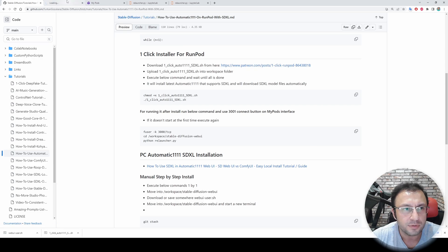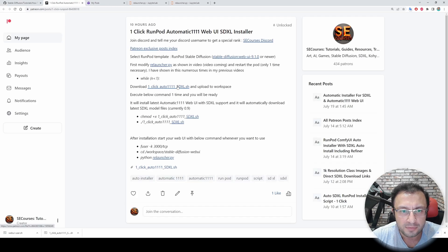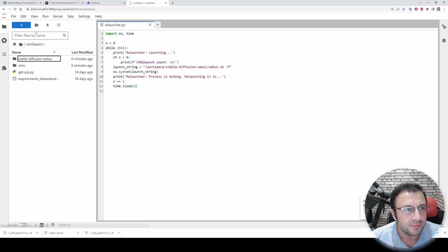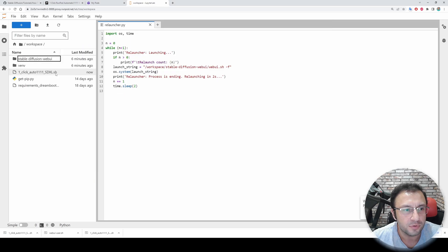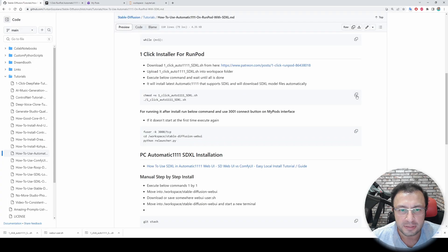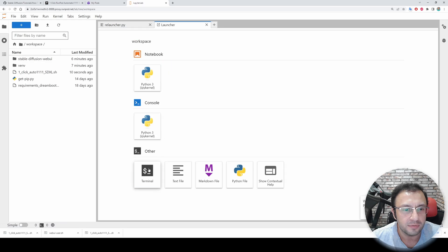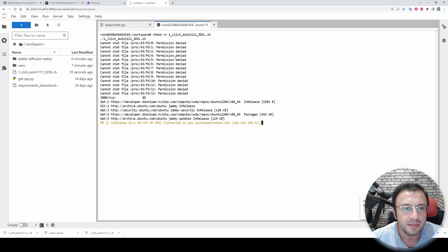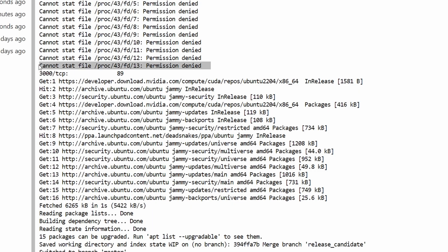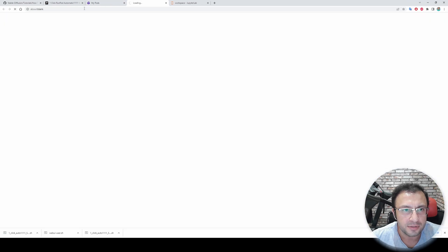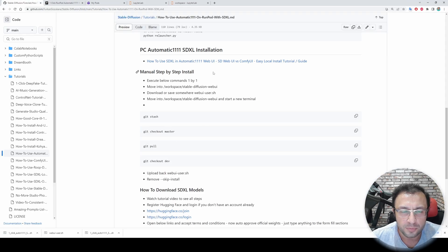I have prepared a one-click installer — it is shared in a Patreon post. Download the 'one_click_auto1111_sdxl.sh' file from the attachments. Enter inside the workspace, click the upload icon, go to Downloads, and upload the sh file. Then all you need to do is execute this command — copy it, open a new terminal, paste the command and hit Enter. Everything else will be done automatically. You will also get a 'permission denied' message but it is fine — it is working, killing the initially running Web UI instance.